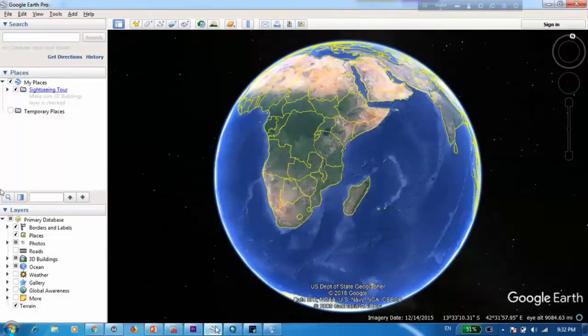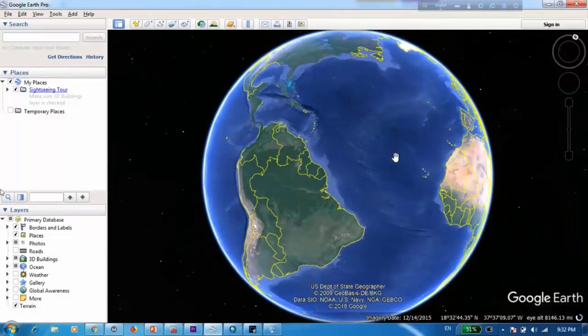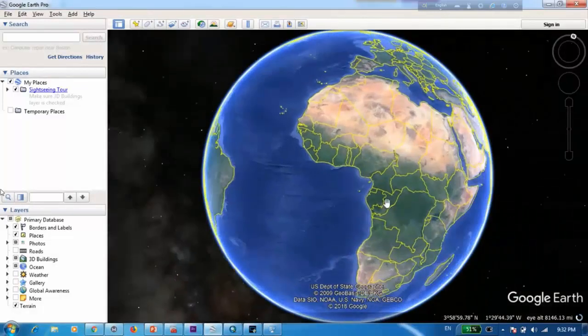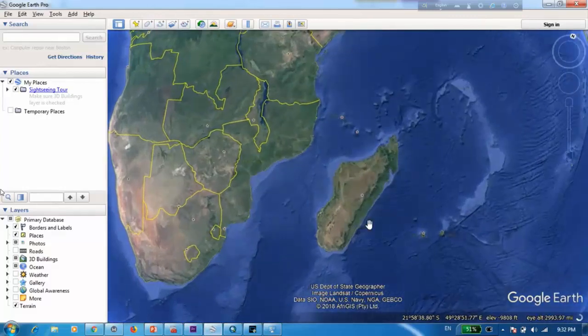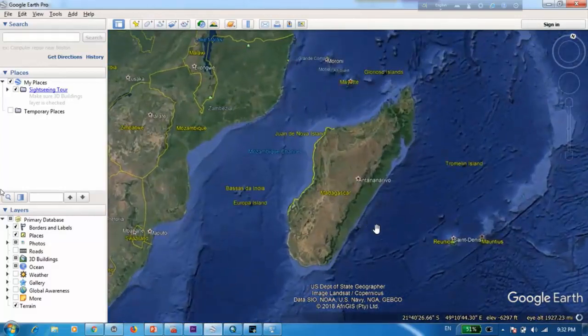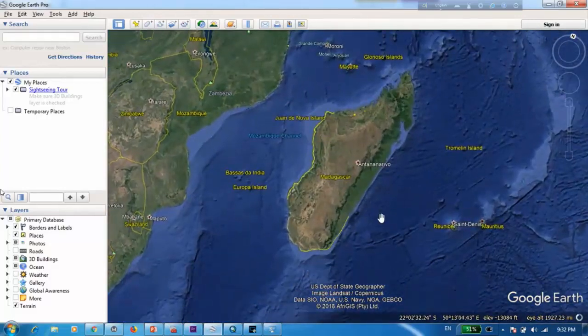First we open Google Earth. Now for the demonstration purposes today, I'll be choosing this big island called Madagascar to digitize.